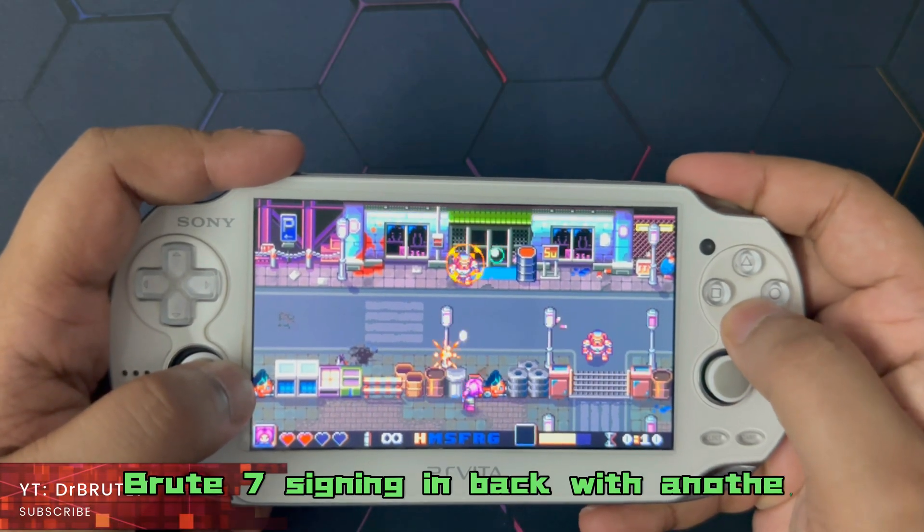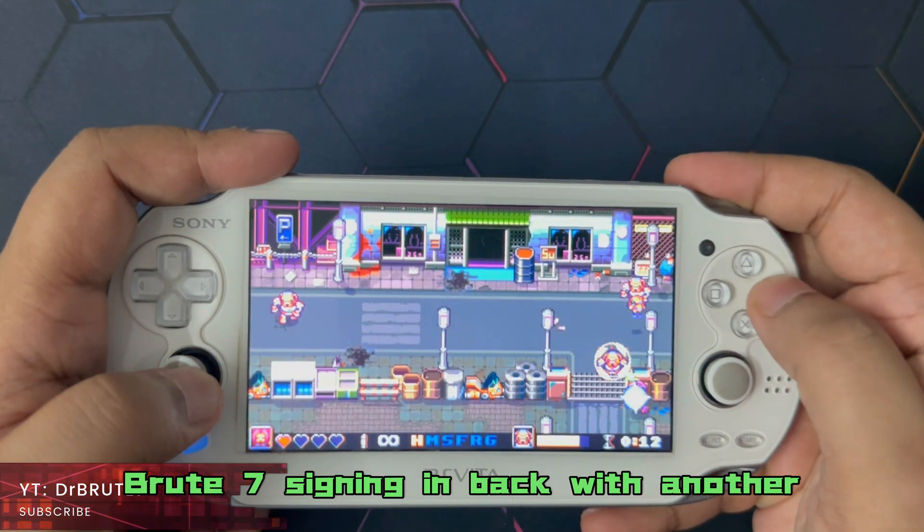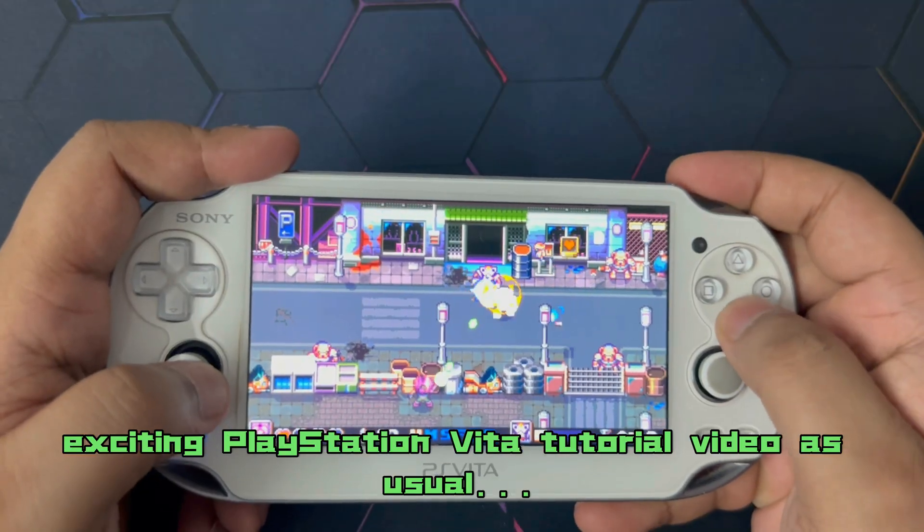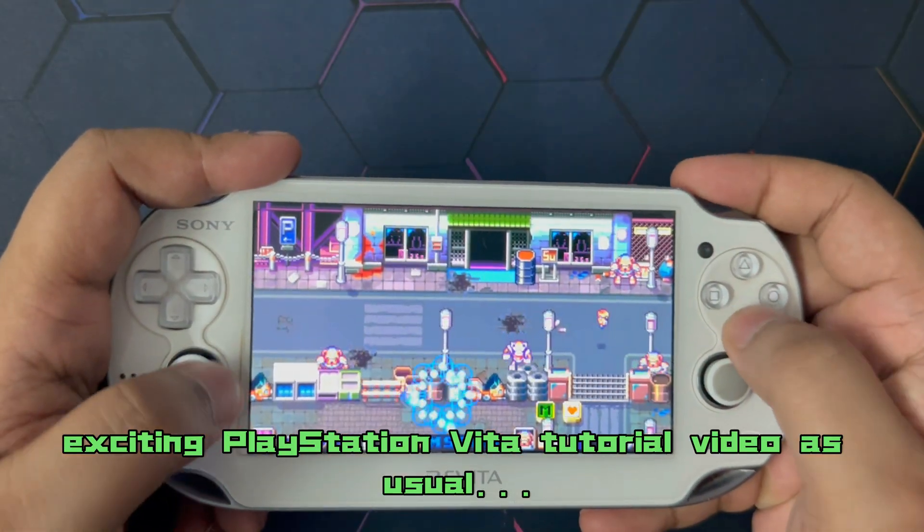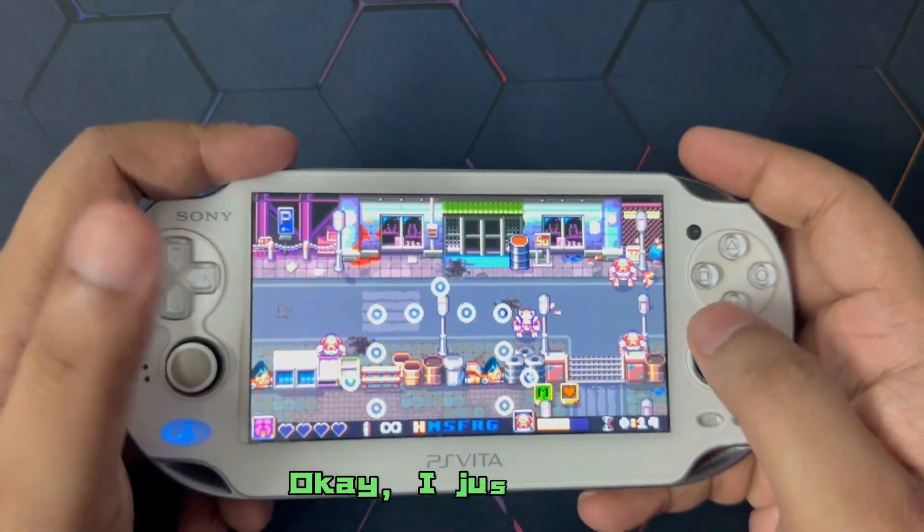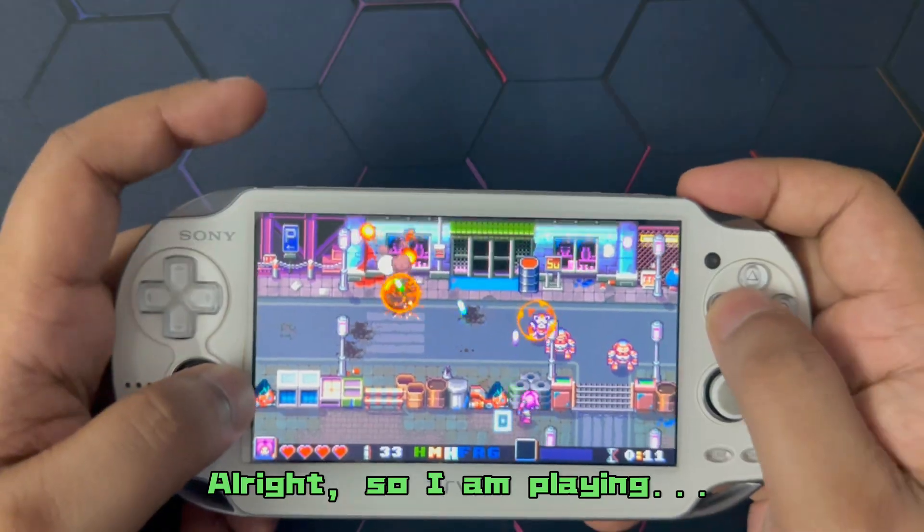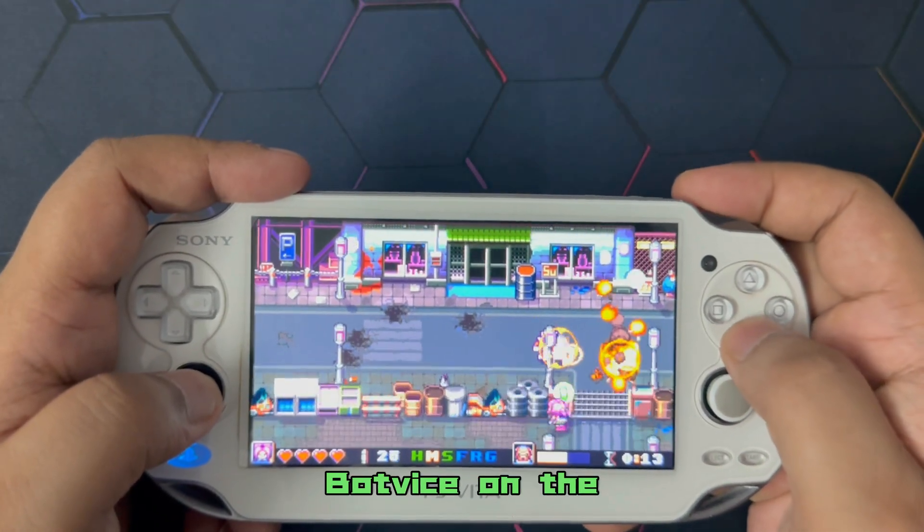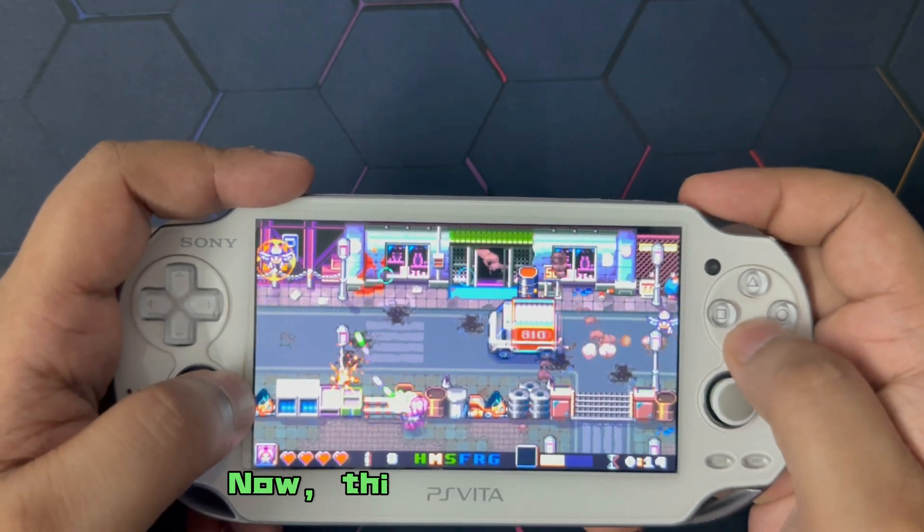Dr. Brute7 signing in back with another exciting PlayStation Vita tutorial video as usual. Alright, so I am playing Bodvice on the PlayStation Vita.